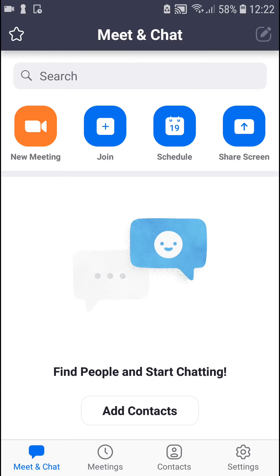Welcome everybody, my name is Markus and in this video I will show you a simple way how we can share a web URL in the Zoom application. So let's start.